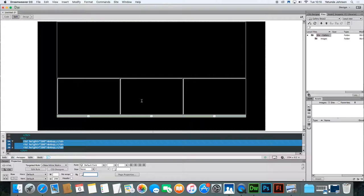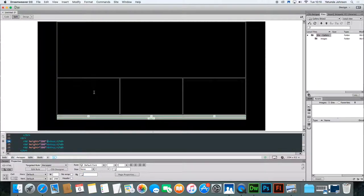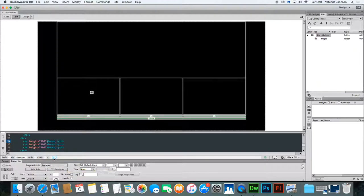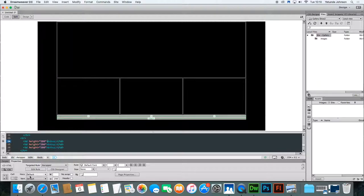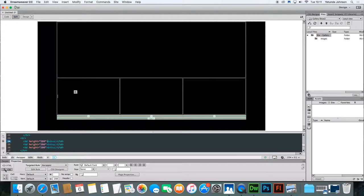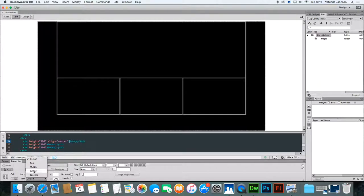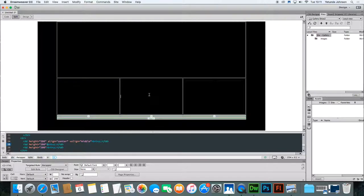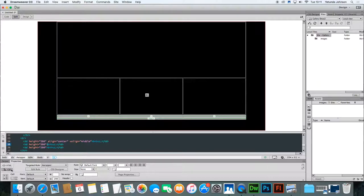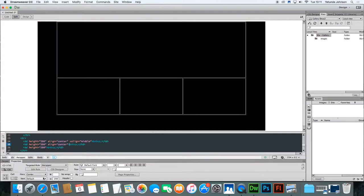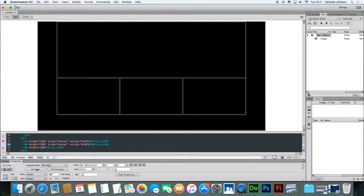So what we're now going to do is insert the images. Click in the first thumbnail box. Ensure that the image is centered horizontally and vertically. When you click in it, go down to the property inspector. Make sure you're on CSS. Horizontal center, vertical middle. And do that for each of the cells to ensure that the image sits properly. Go down to the property inspector, CSS, horizontal center, vertical middle.